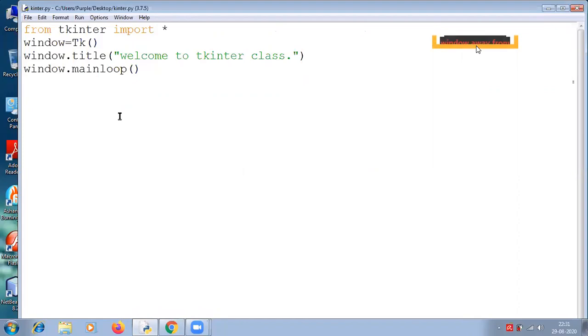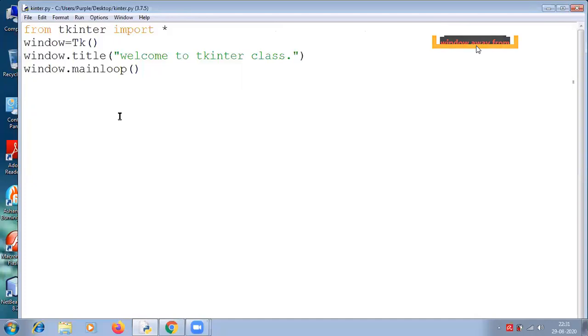To create a main window, tkinter offers a method called tk(). To change the name of the window, you can change the class name to the desired one. This is the basic code used to create the main window of the application.